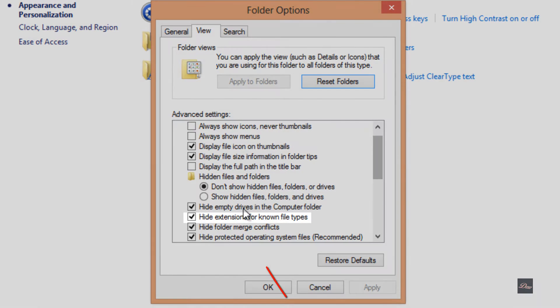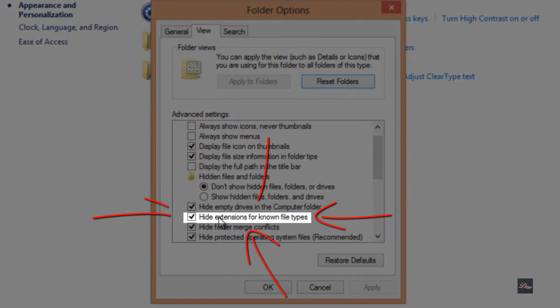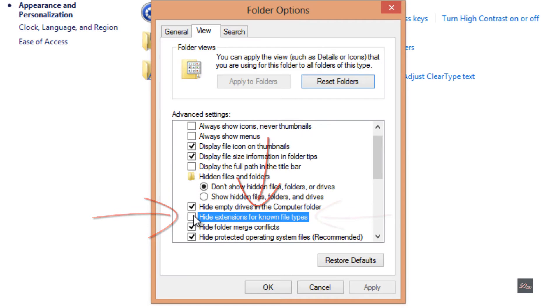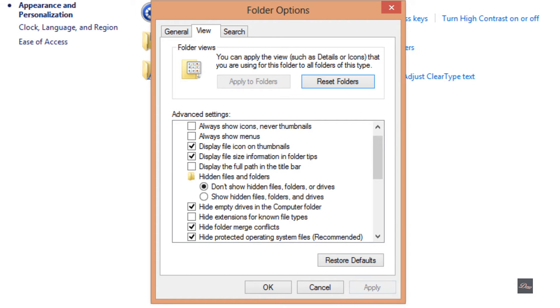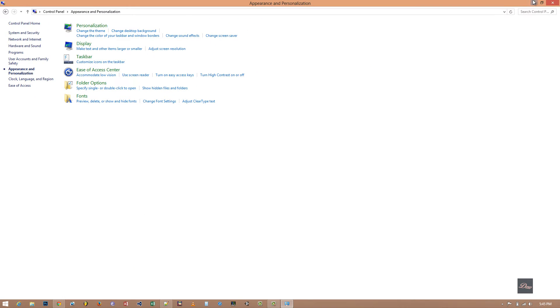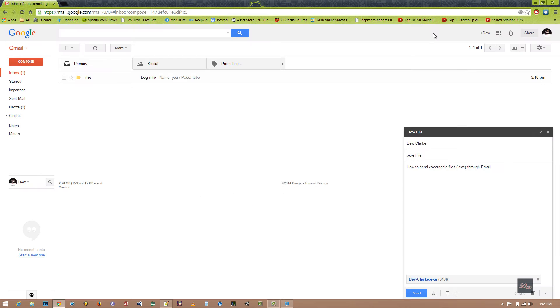Go to View and you want to look for 'Hide extensions for known file types.' So uncheck that and click on Apply, click OK.